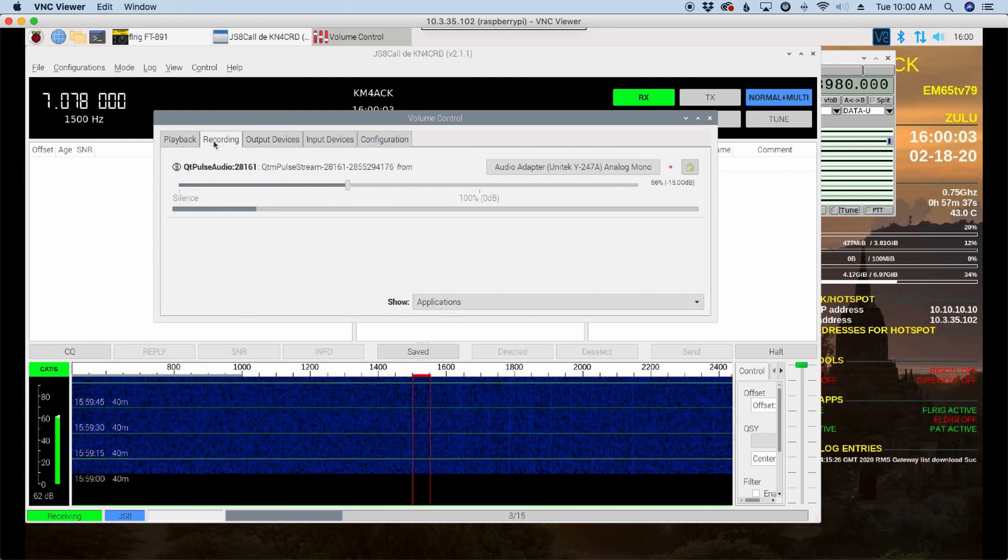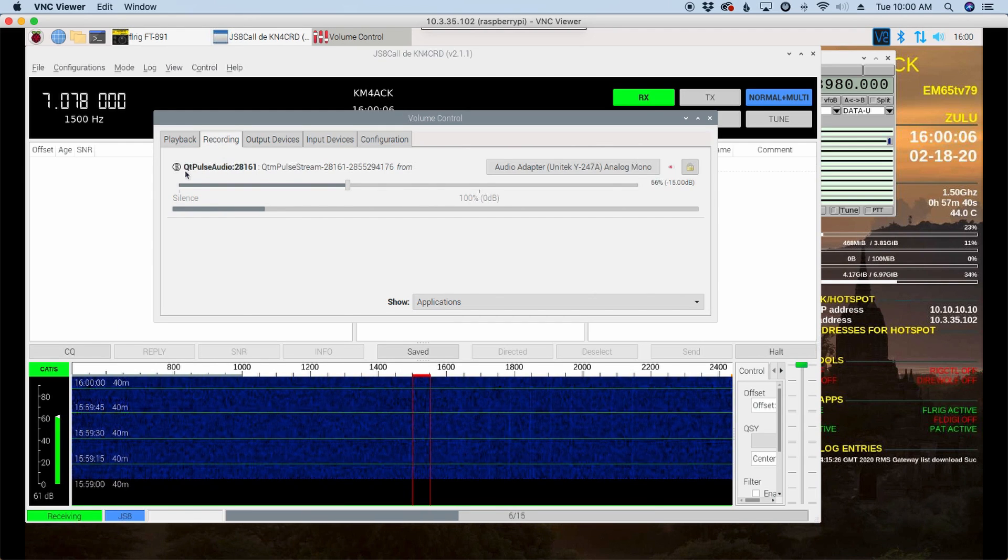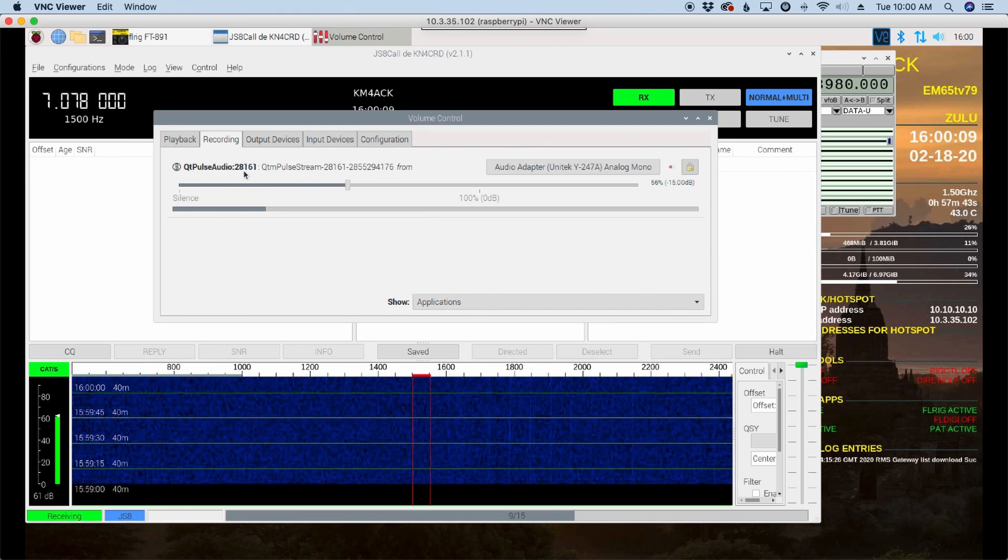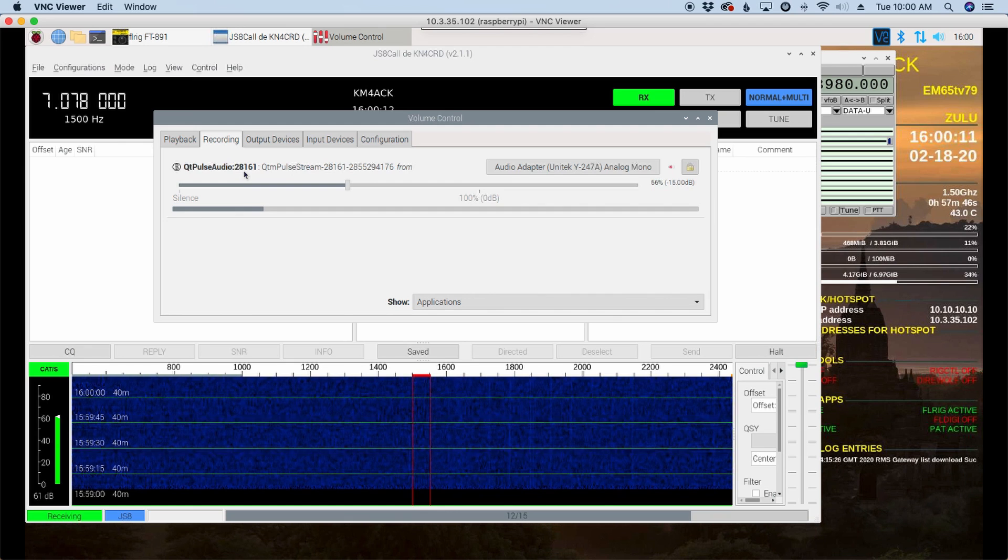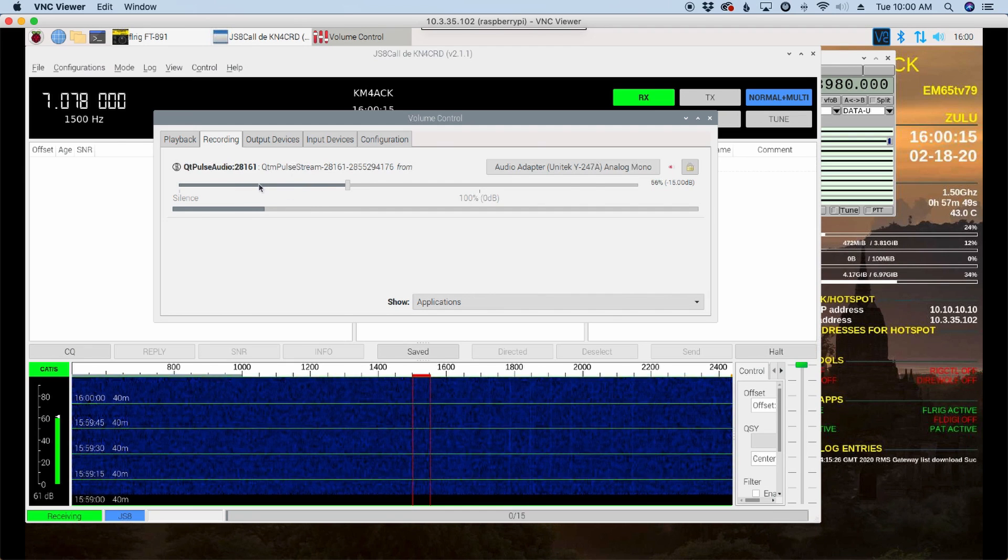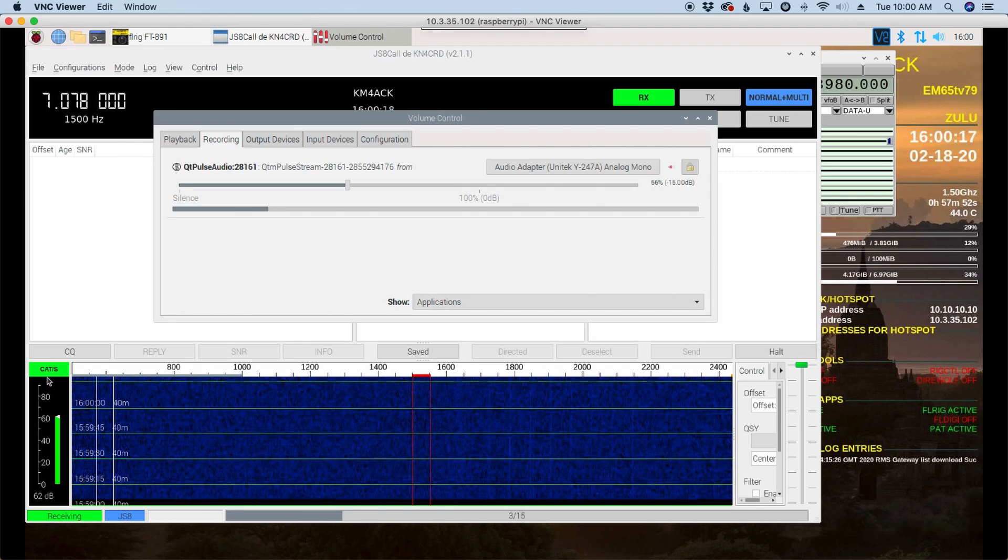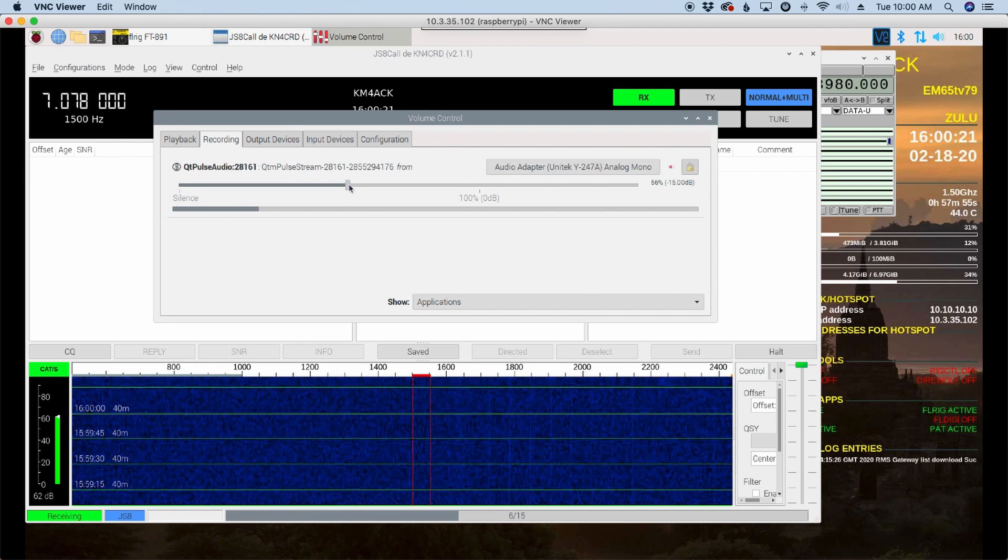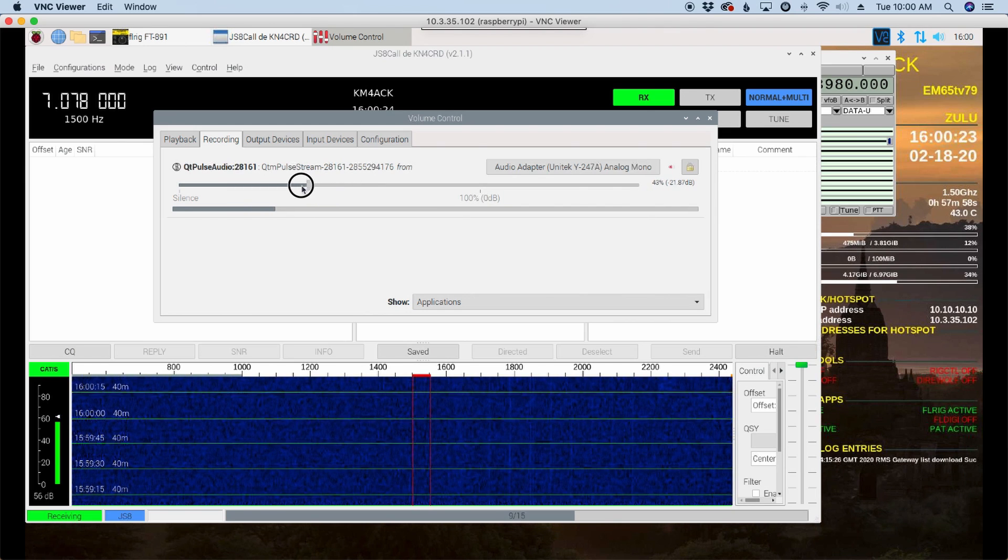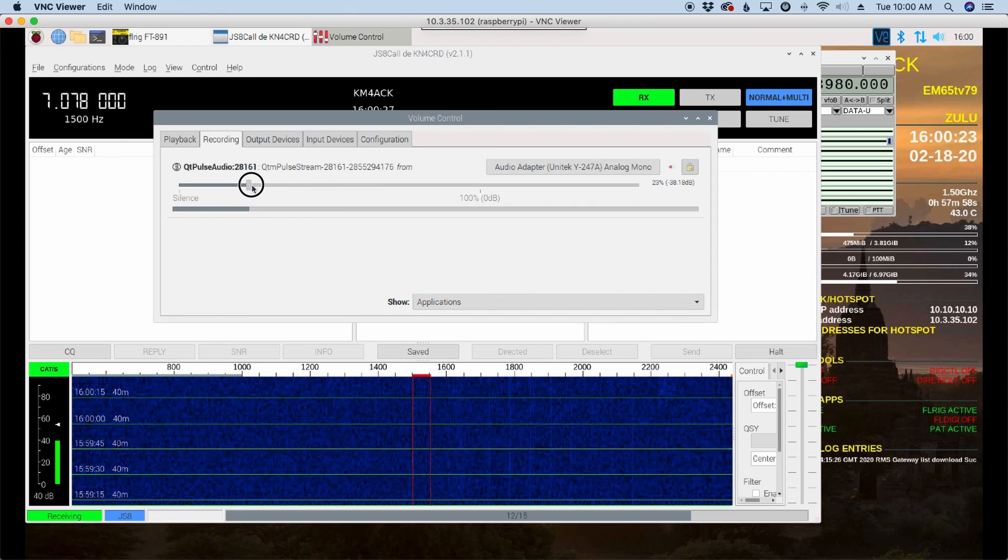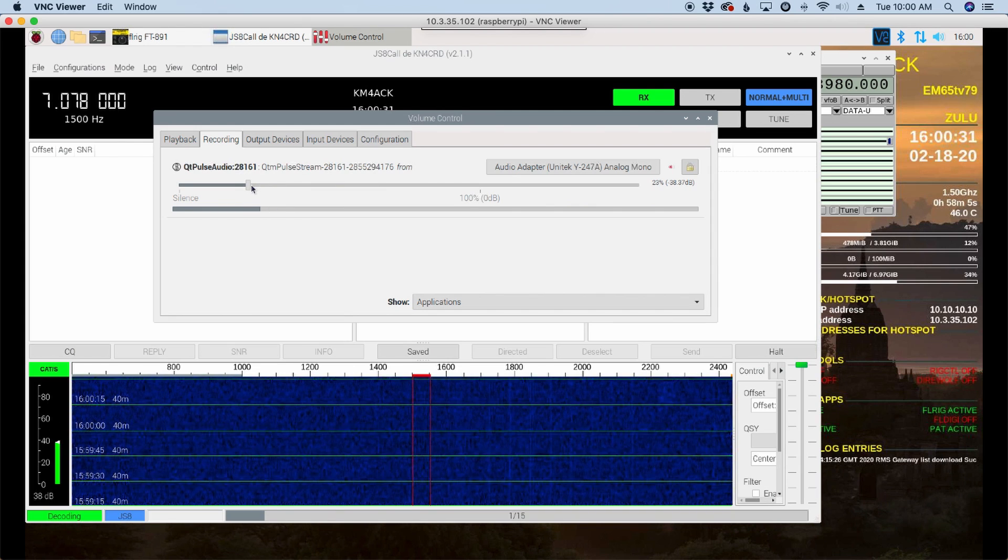On the Recording tab now, you'll see that I have QT Pulse Audio. All I'm going to do is start moving this slider to the left. And you guys can watch right down here in JS8 Call, that level drop down. I'm just going to drop it until it gets to around 40. And I'm going to leave it right there. Now, I can go ahead and close Pulse Audio.